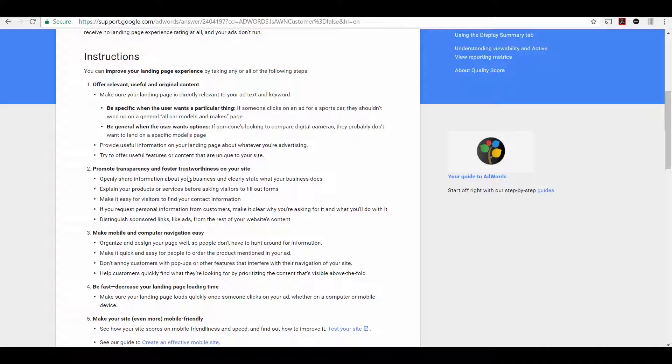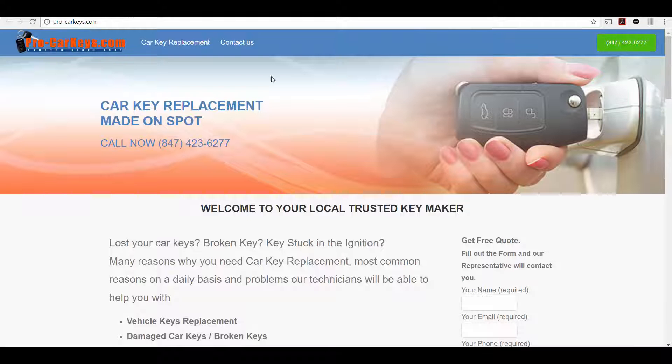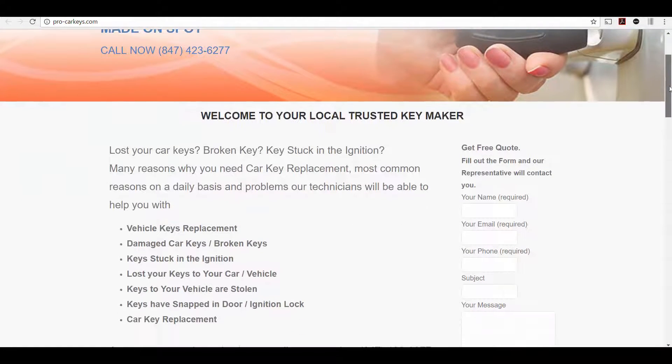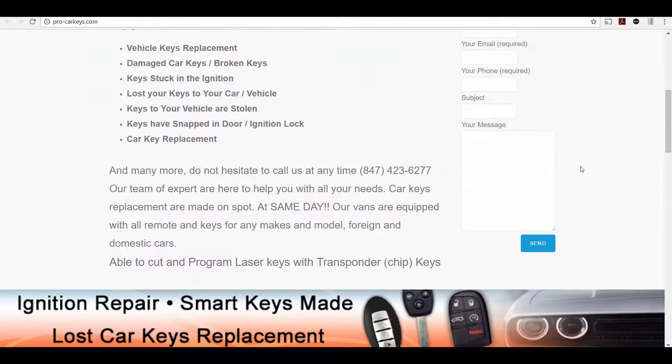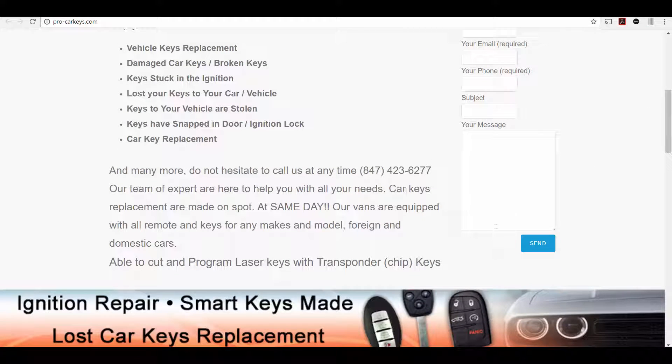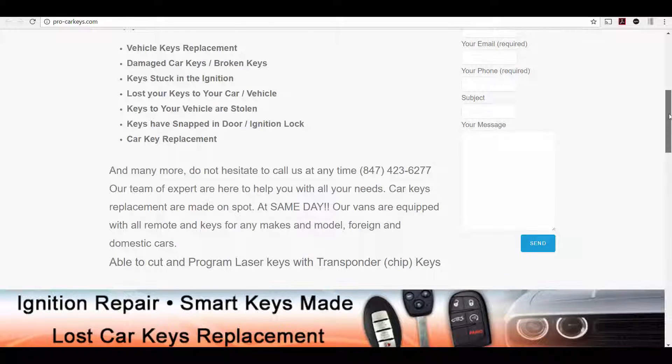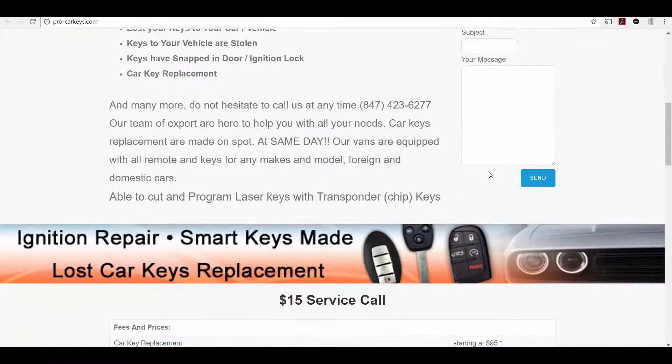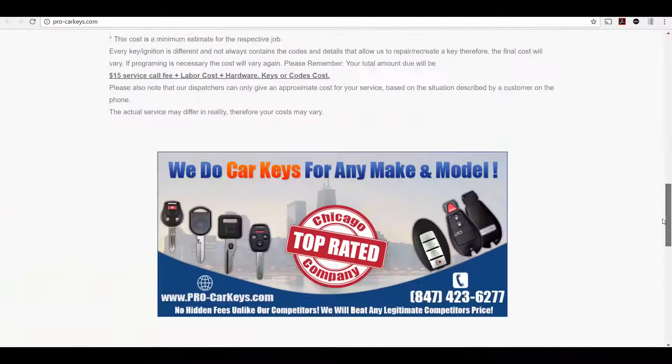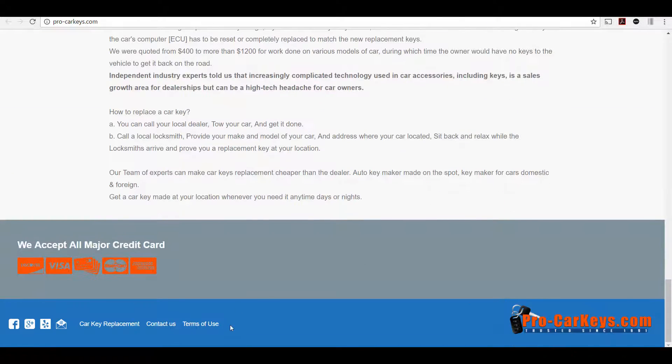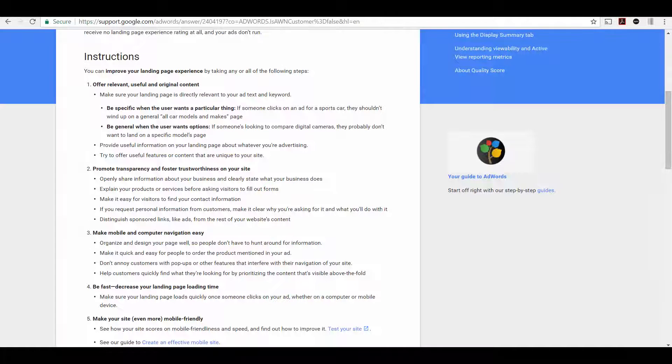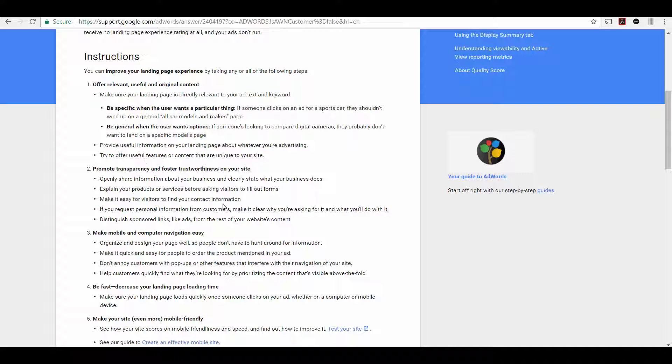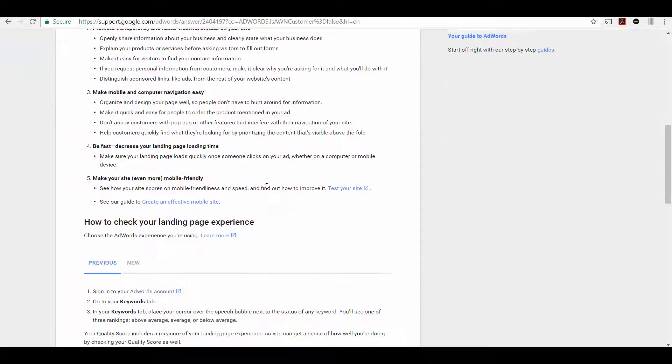On the next thing down, promote transparency and foster trustworthiness on your site. One thing that we know Google likes to see if you are requesting someone's contact information, you need to have a privacy policy, preferably a link to an actual privacy policy. Or at least something that says we will not sell your information or anything like that. I would put a link right below the form to your privacy policy and another link to your privacy policy at the bottom of the page. That will help with the promoting transparency and trustworthiness aspect.